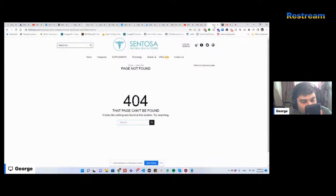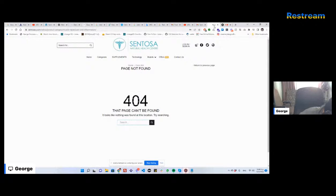I should be live — let me just check. Yeah, I seem to be live, so I'll just minimize my audio so I can watch the comments just in case somebody logs on. This video is for a client.